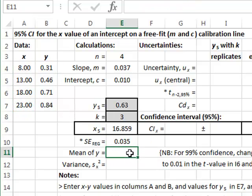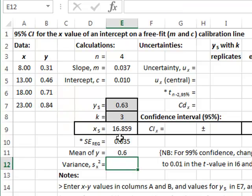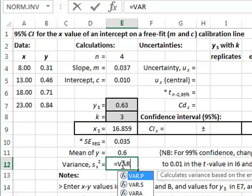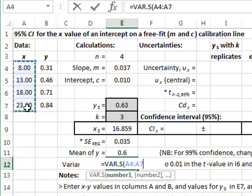We also need the mean or average of the y values of the calibration, and we must also calculate the variance of the x values. This is equal to the sample variance of the x values.